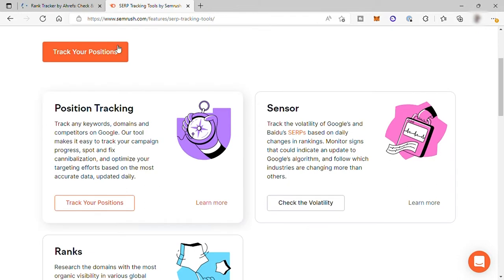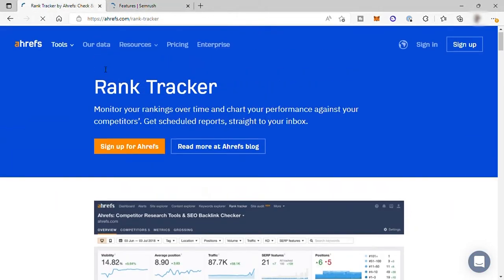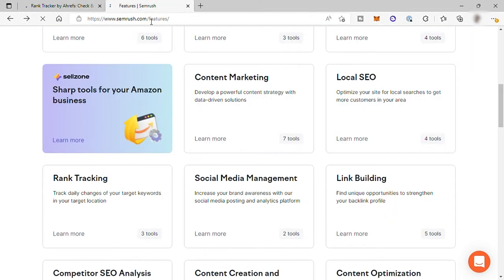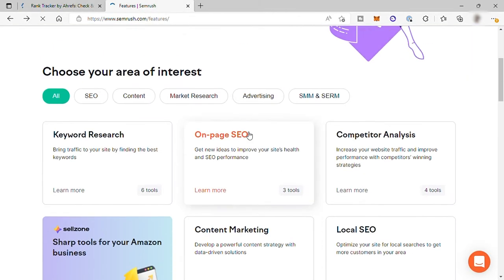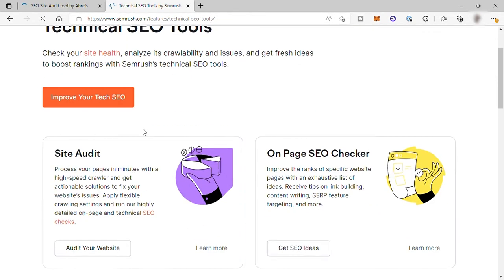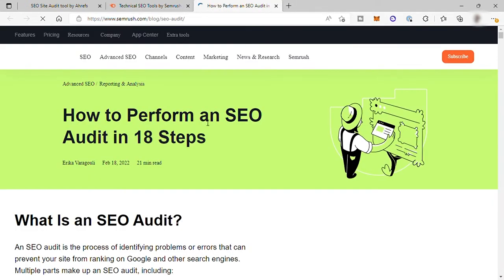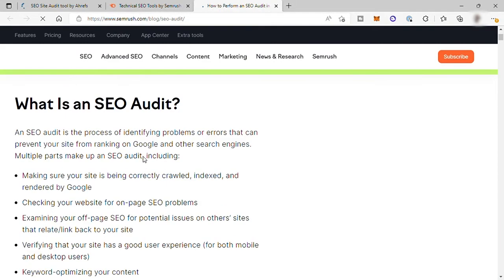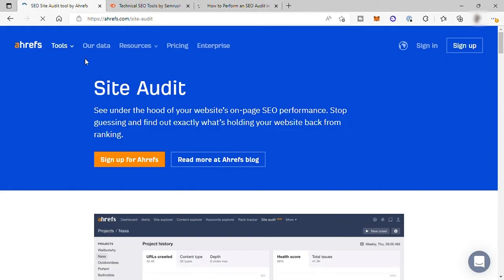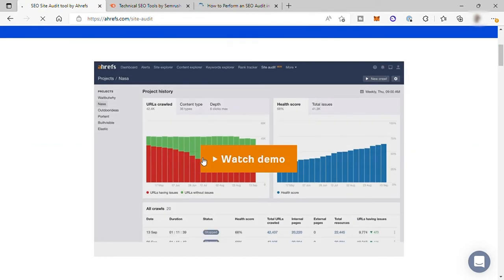Fourth is the comparison based on the technical SEO site audit feature. Both SEMrush and Ahrefs have site auditing features. You can use this feature to determine the performance of your website from an on-page SEO and technical SEO perspective. When a site audit is performed, both tools will search for issues that can negatively affect your search ranking. But which of these two platforms is better when it comes to site audit?